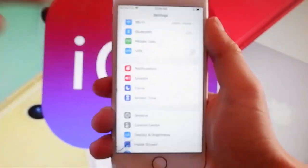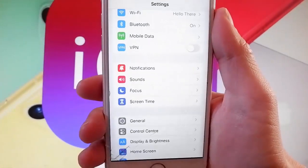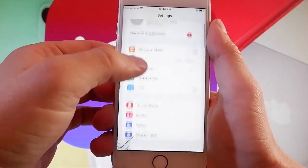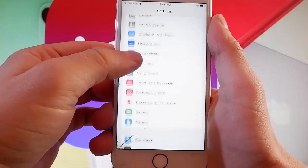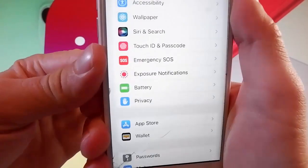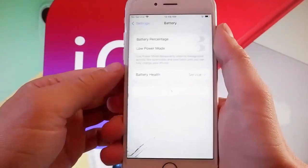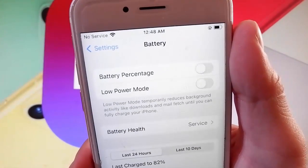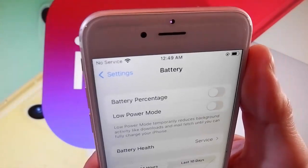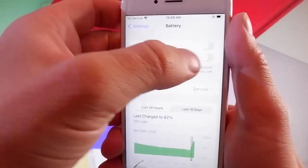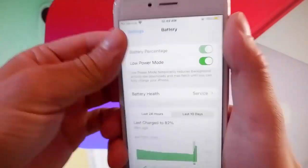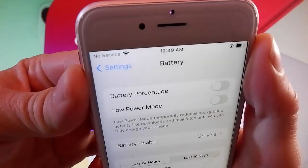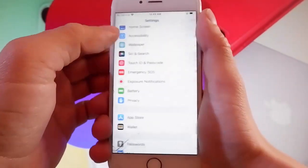Once you're done with that, you need to go back to your main settings and find the battery settings, which are over here at the bottom. Scroll down until you find battery settings, then tap on them and make sure that low power mode is turned off. You simply need to tap on the toggle, so if it says low power mode on, you need to tap on it to turn it off. This is the second setting that you need to change.